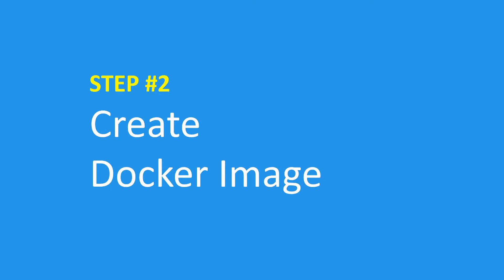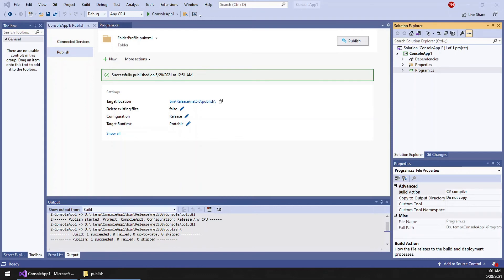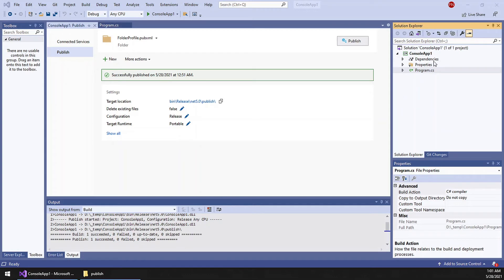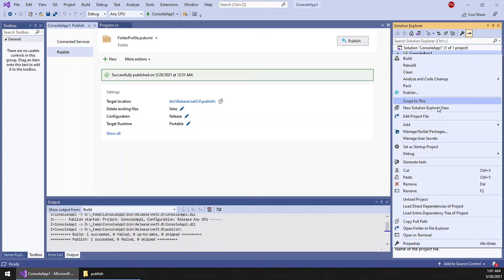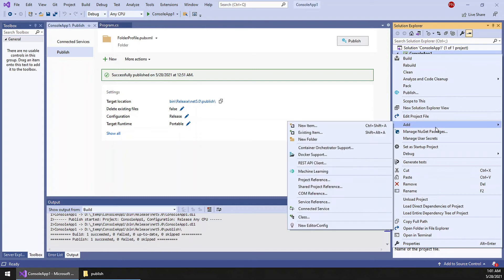Let us go to step 2: create Docker image. So we will be creating the Docker image using the command line tool. But before that we need a Dockerfile. So let us create it within Visual Studio itself. Just add a new file.